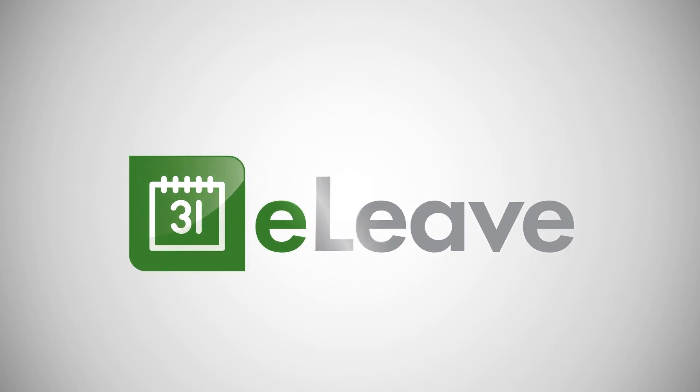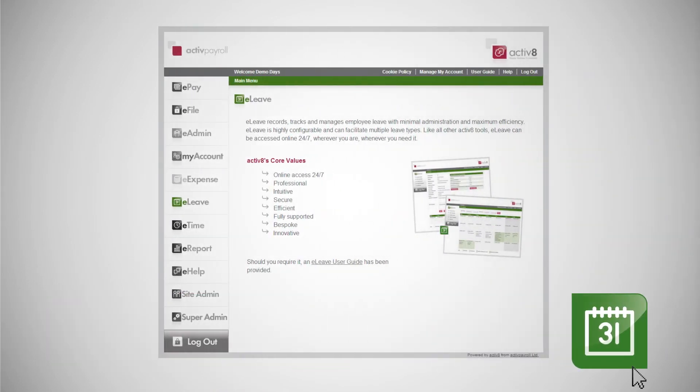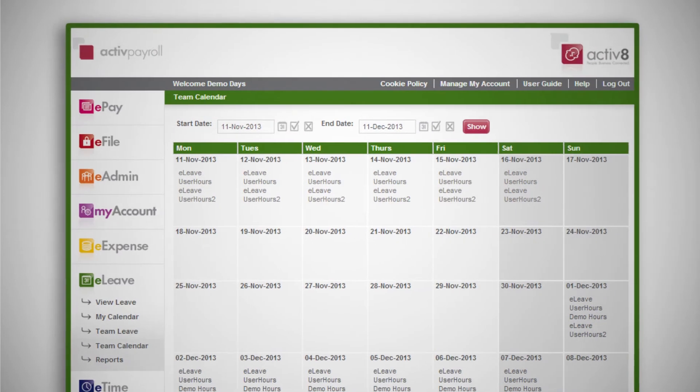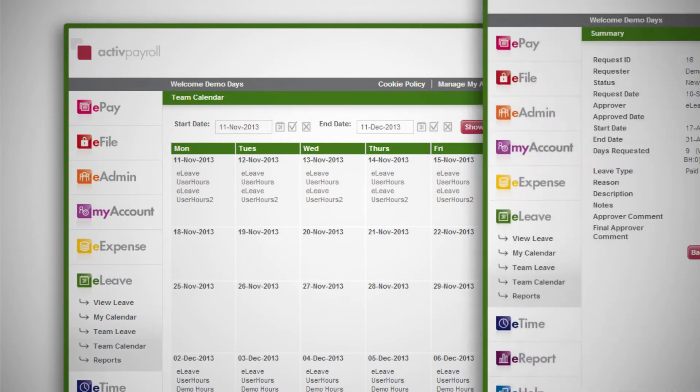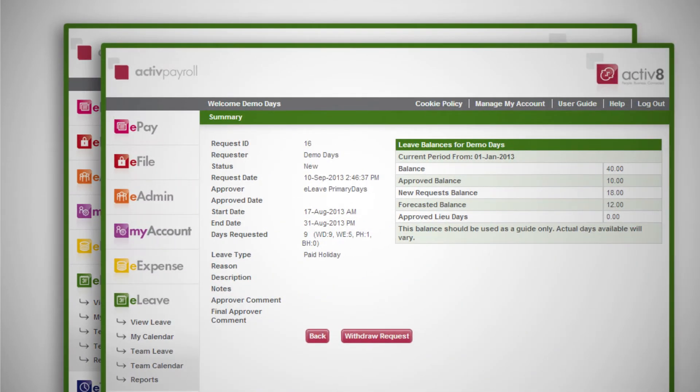eLeave records, tracks and manages employee vacation, sickness and absenteeism.